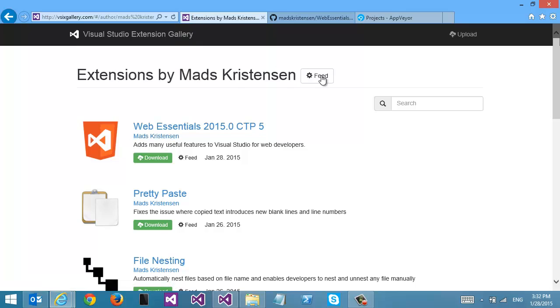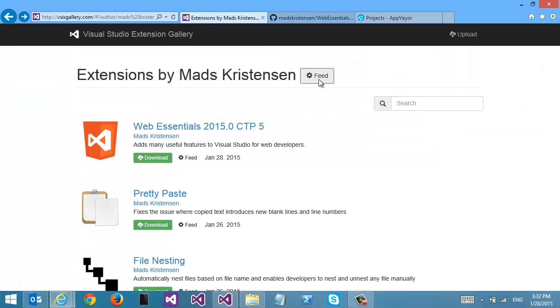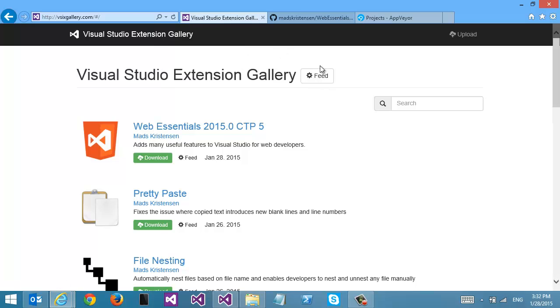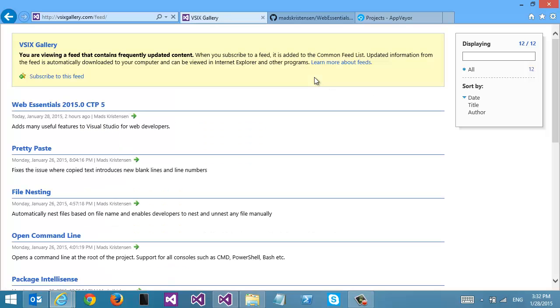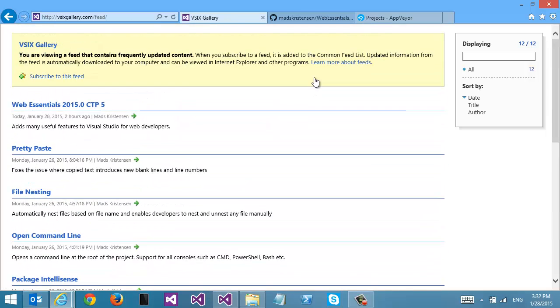You can get the feeds for a specific user — or rather, a specific author. Or just all extensions in general that are hosted here on this website. You can get this feed.